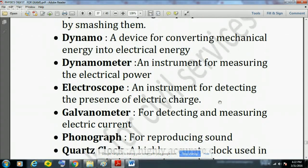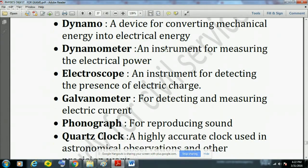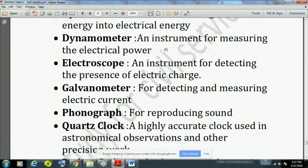Dynamo is a device for converting mechanical energy into electrical energy. This question has also been asked in the UP PCS exam 2016 prelims, so dynamo is very important to remember. Dynamometer is an instrument for measuring electrical power.